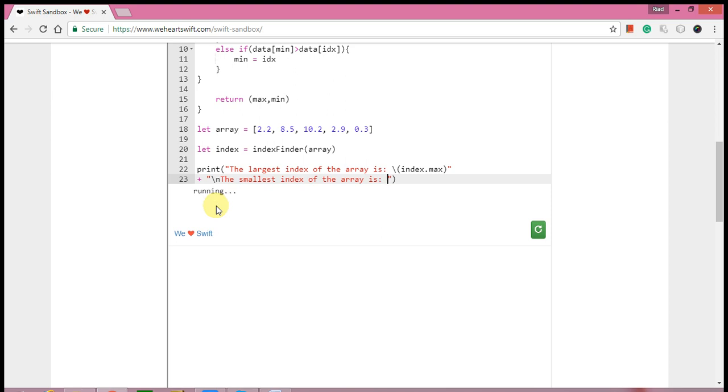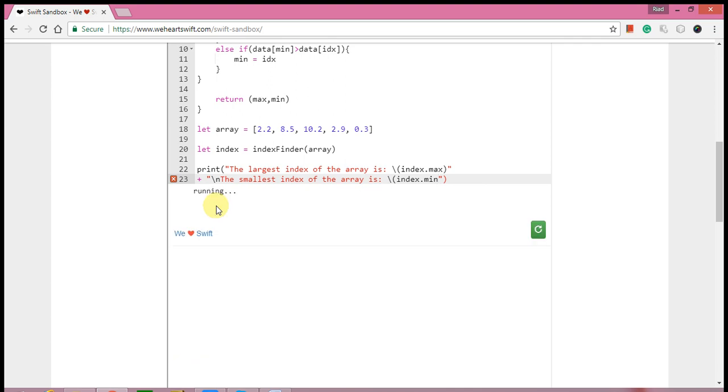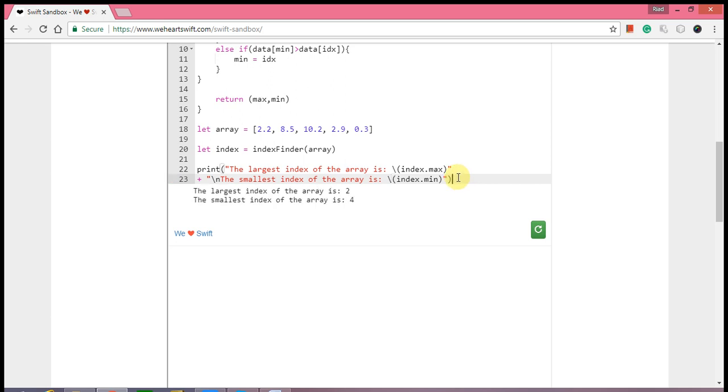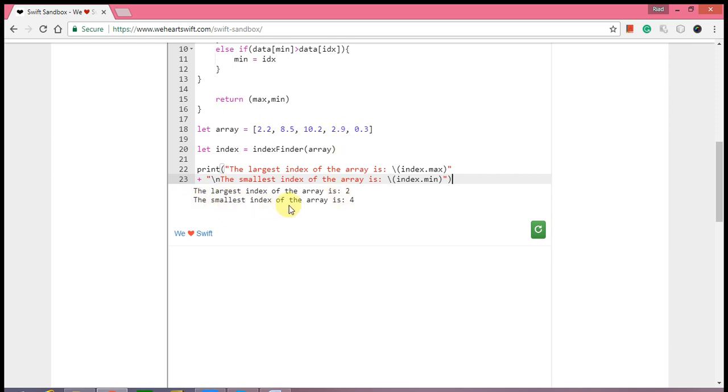You can write it like: the smallest index of the array is index dot min. There we go. So the largest index of the array is number 2: 0, 1, 2, and as you can see these are all small numbers. And the smallest index of the array is 4: 0, 1, 2, 3, 4.